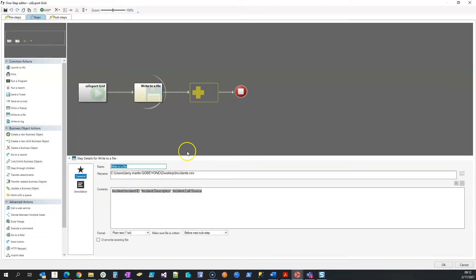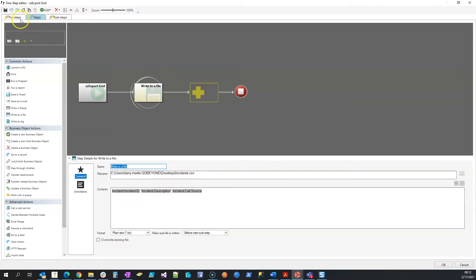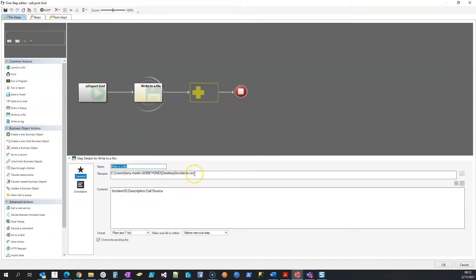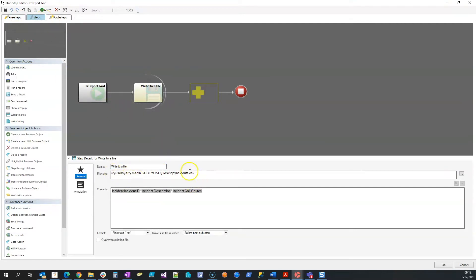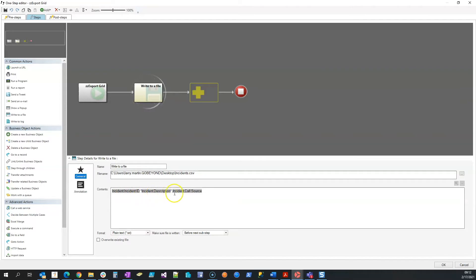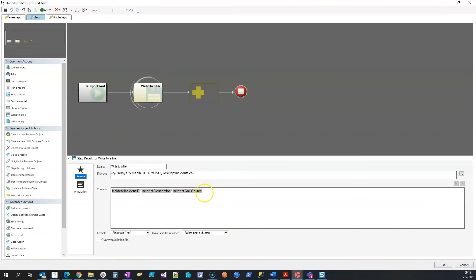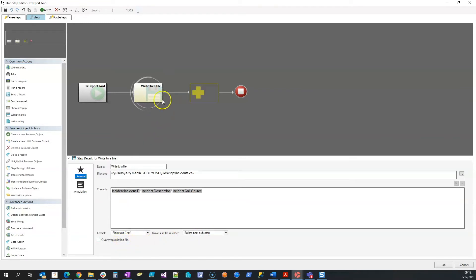Alright, our next thing is again I'm writing to a file, going to my desktop with the same name as I have over here. I need to make sure that I'm writing to the same file. So in my steps I've got my file location, and then I have my incident ID, comma, quote, incident description, quote, comma, incident call source. I removed all spacing between those commas because we are dealing with a CSV file. Again, we're going with plain text. We want to make sure it's written before the next sub-step. We do not want to overwrite on this second write to file. We only do the overwrite in the pre-steps.